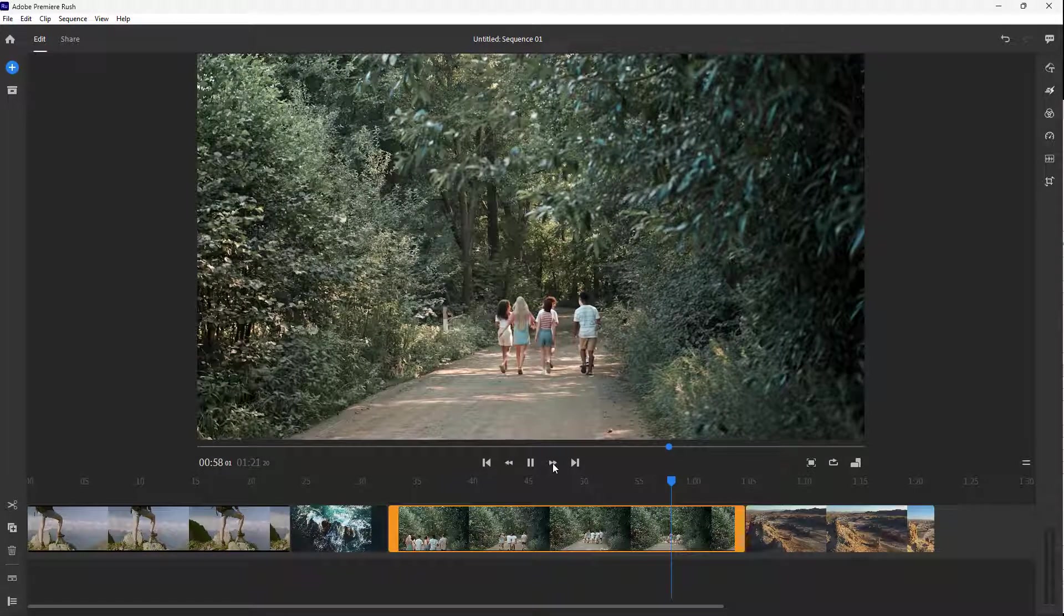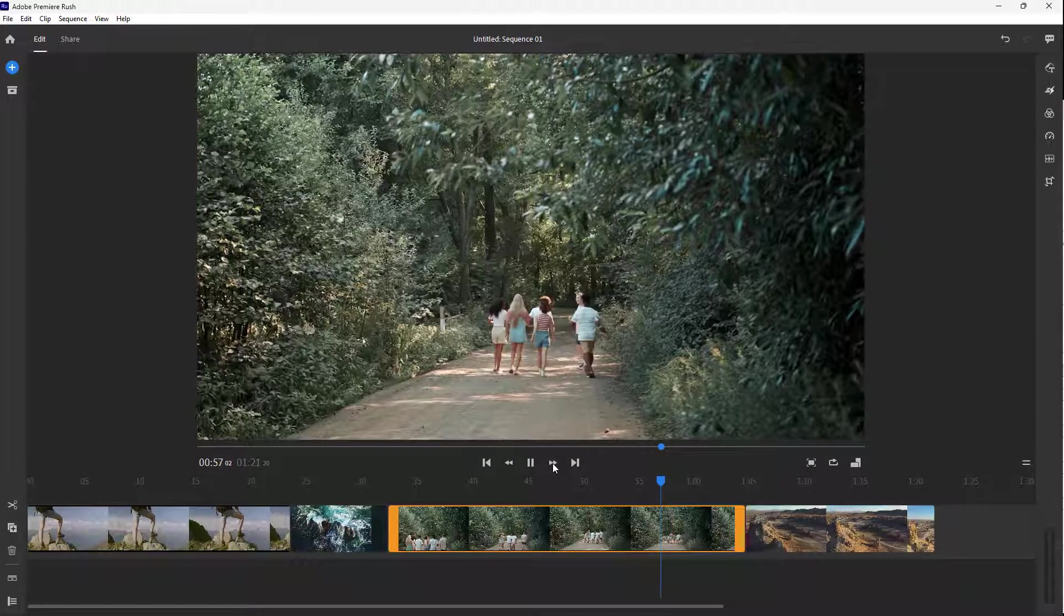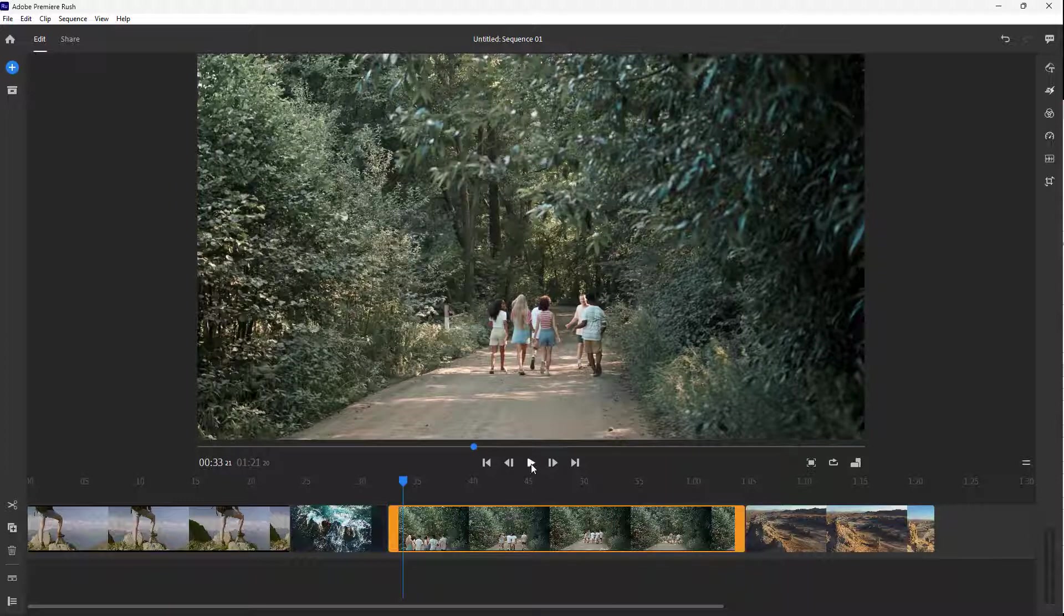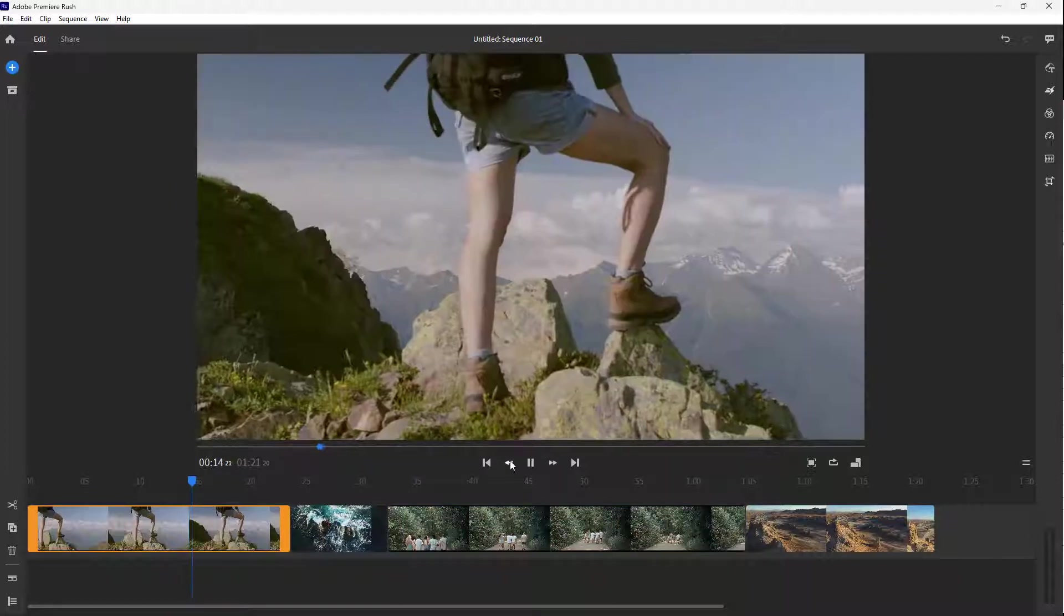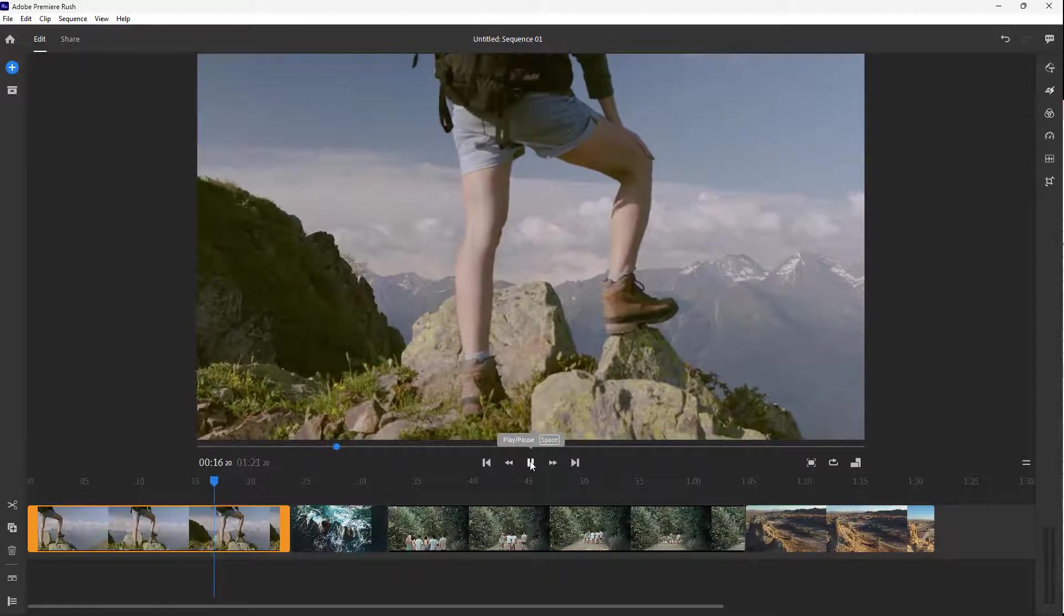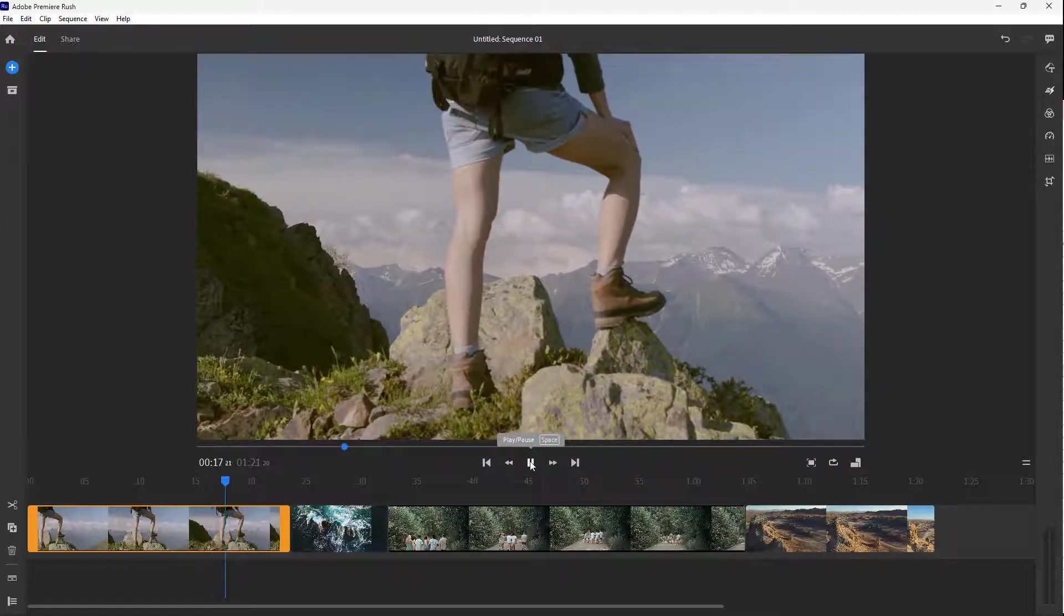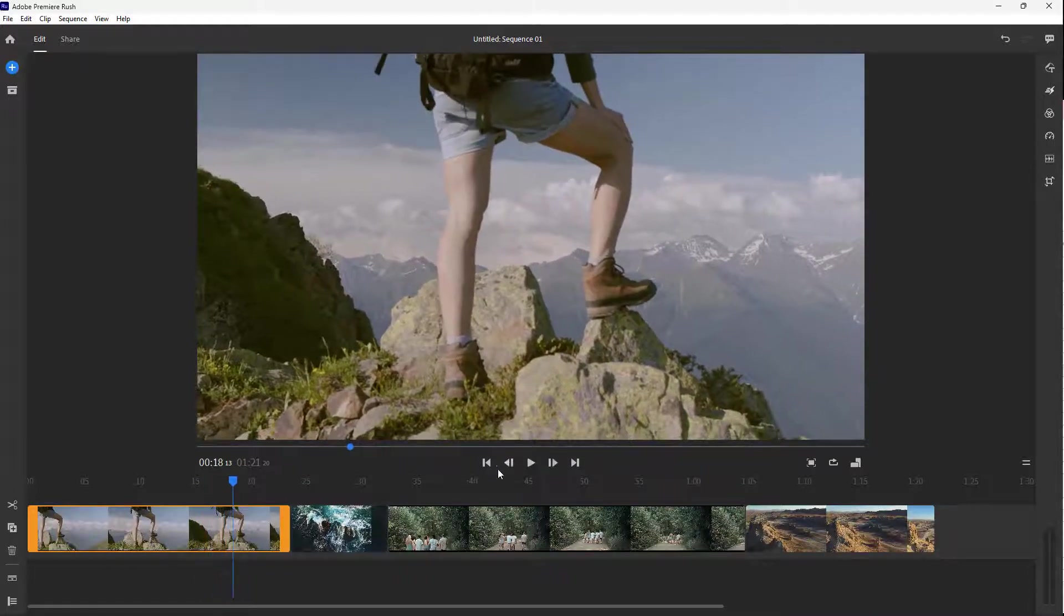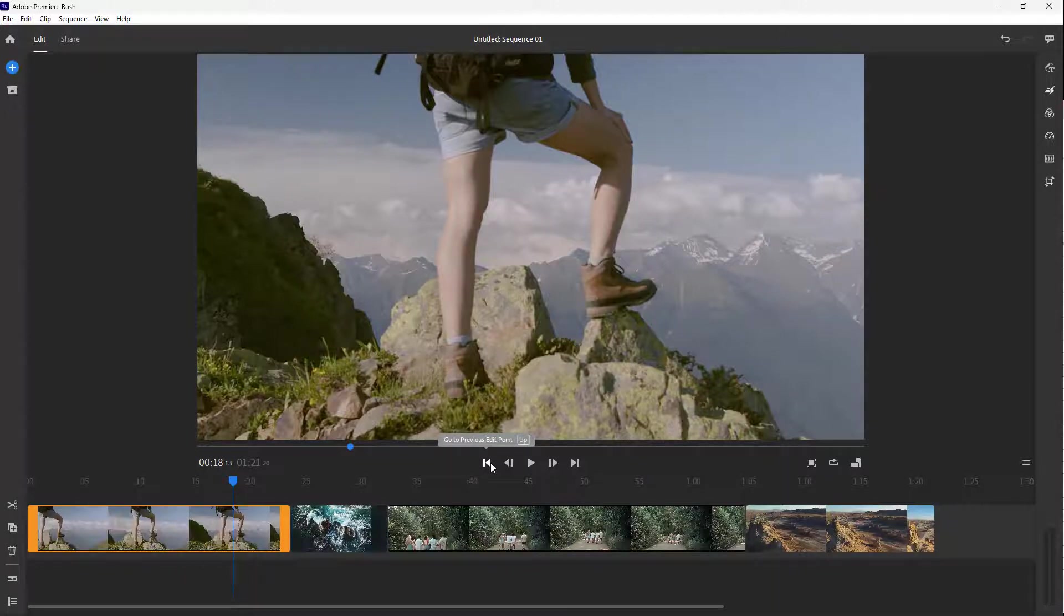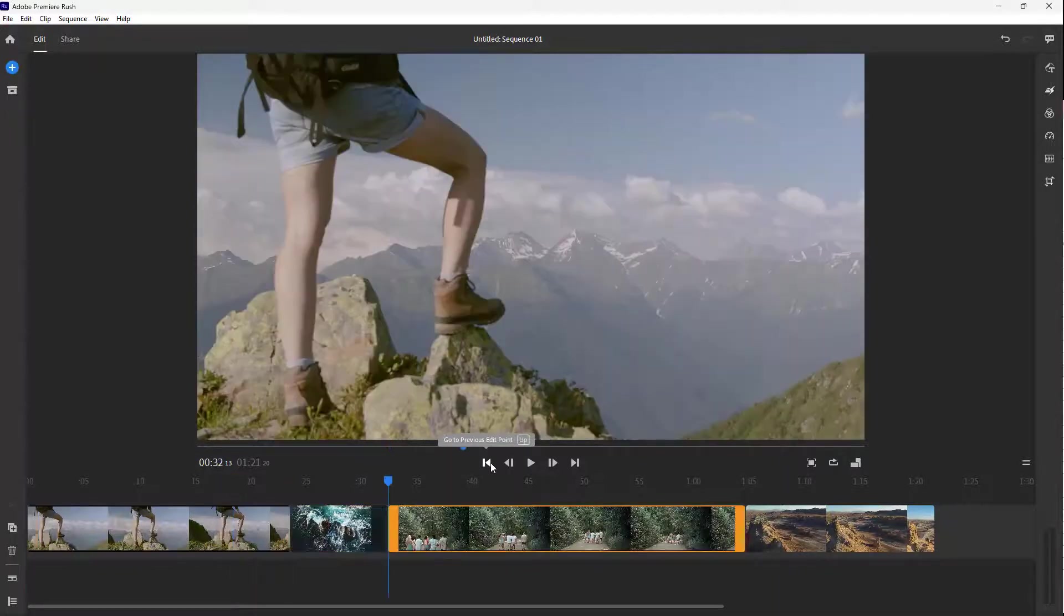Press J to play it in reverse as you can see. You can see all of it when you play this. J is the shortcut key for reverse, space is the play/pause button, and for the previous edit point, up and down arrow are the keys.